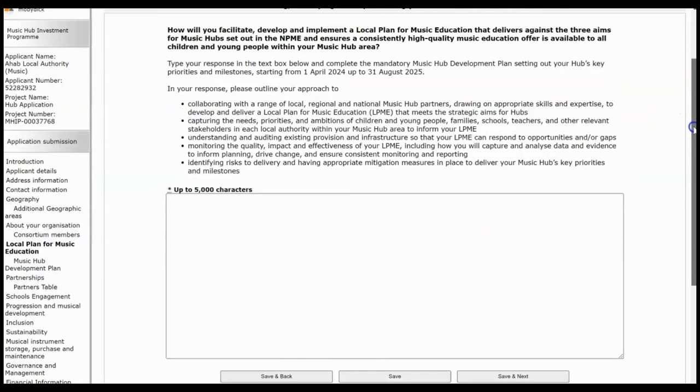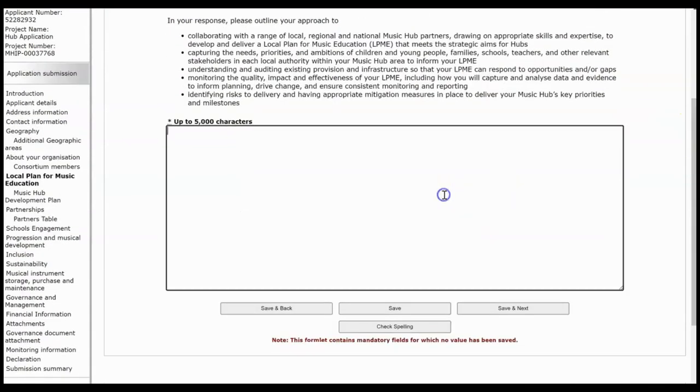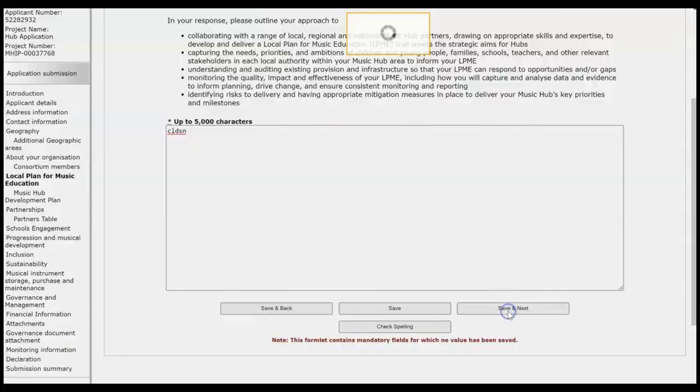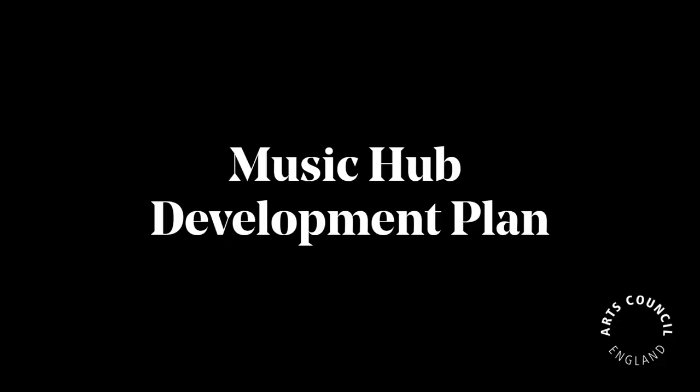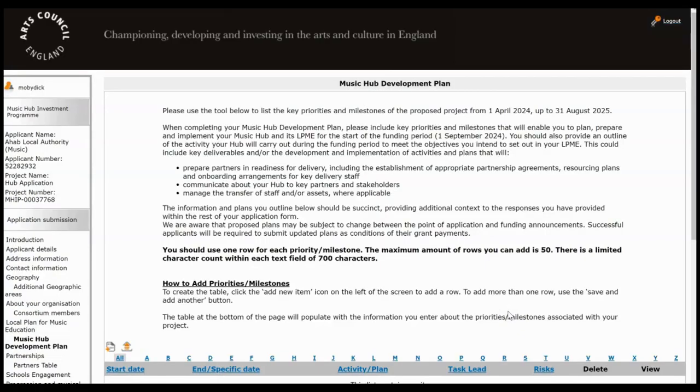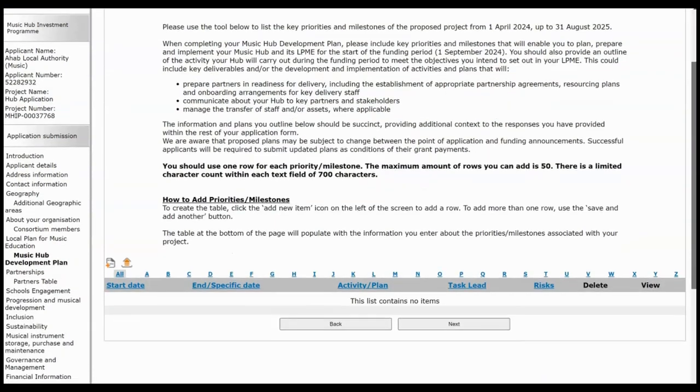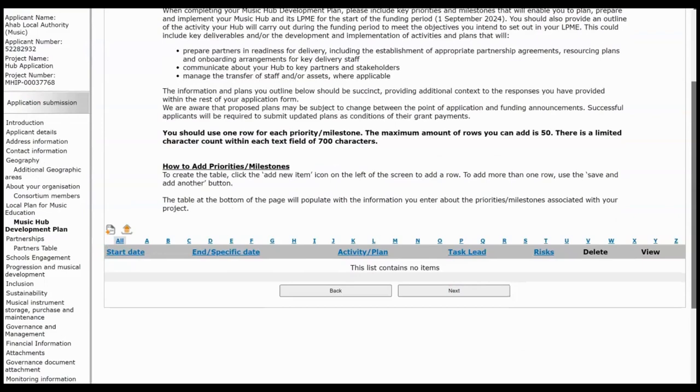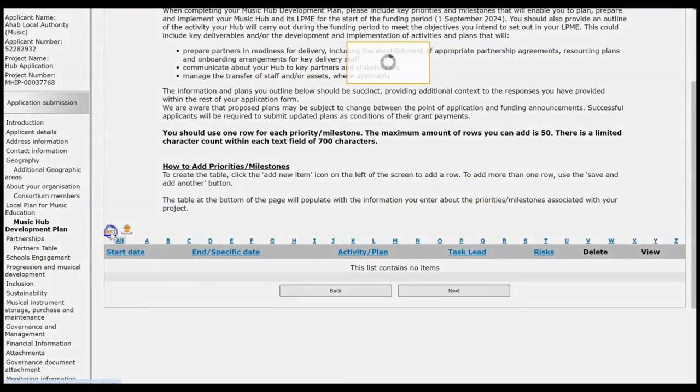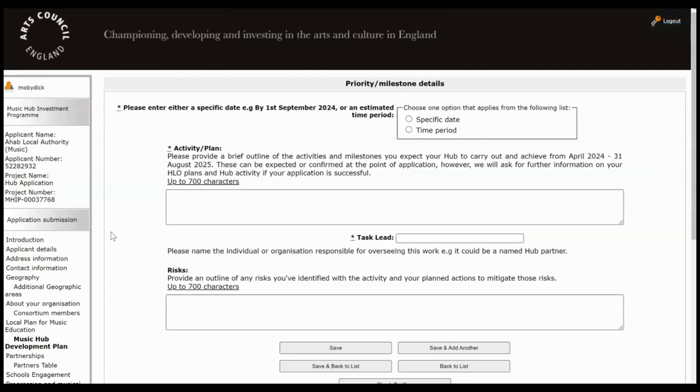Type your answer into the box here and click Save and Next. And then this is an important screen, so this is your Music Hub Development Plan and you need to list all of the key priorities and milestones for your proposed project. So there's a maximum of 50 rows you can add at this point. So find that Add button to start listing your first priority or milestone.